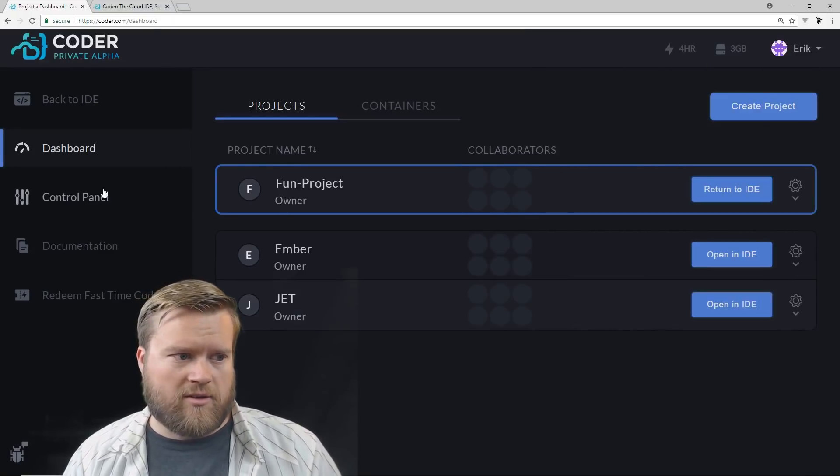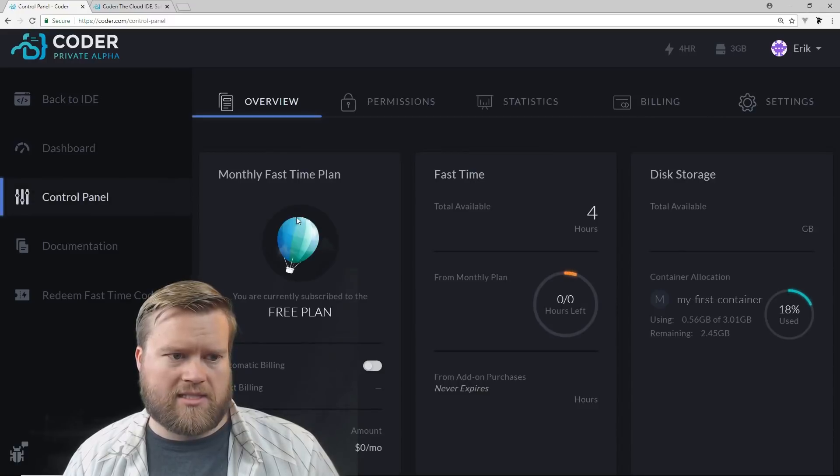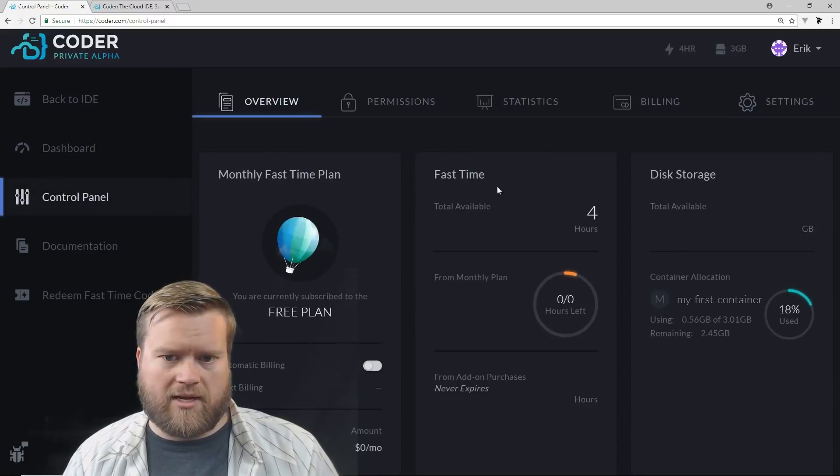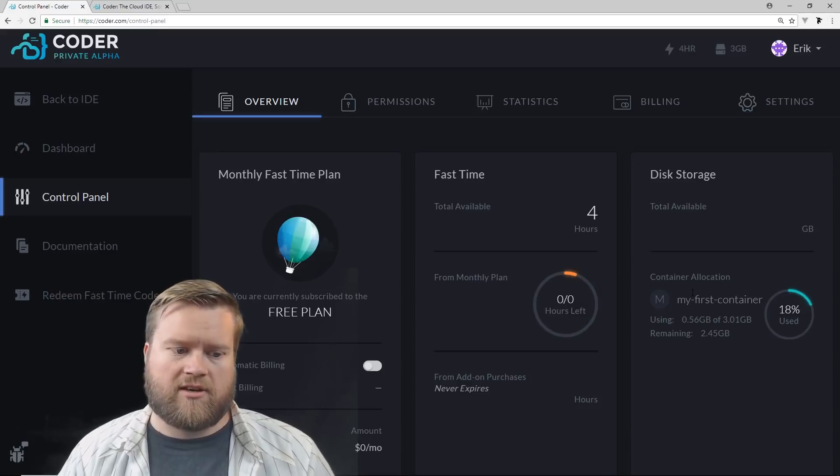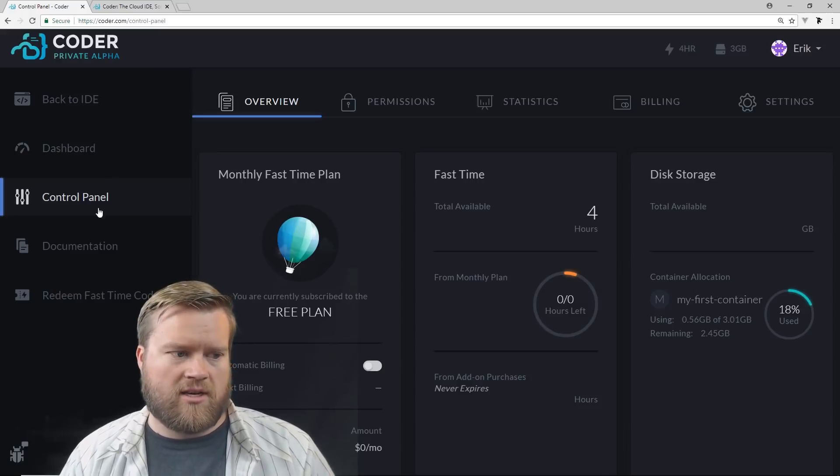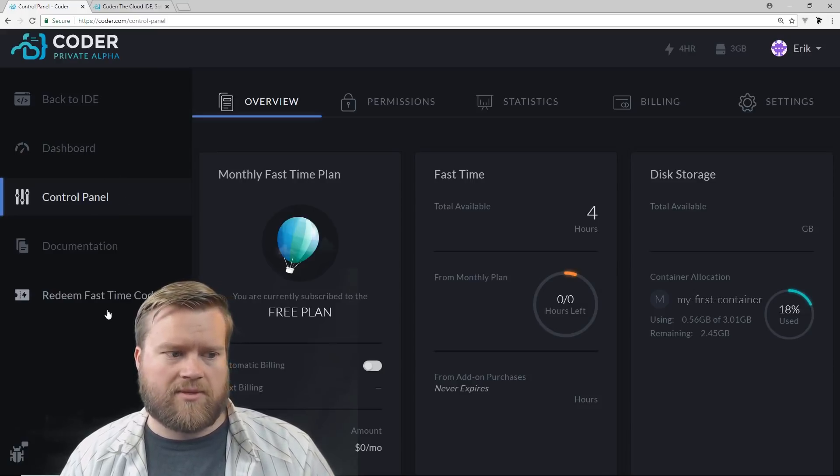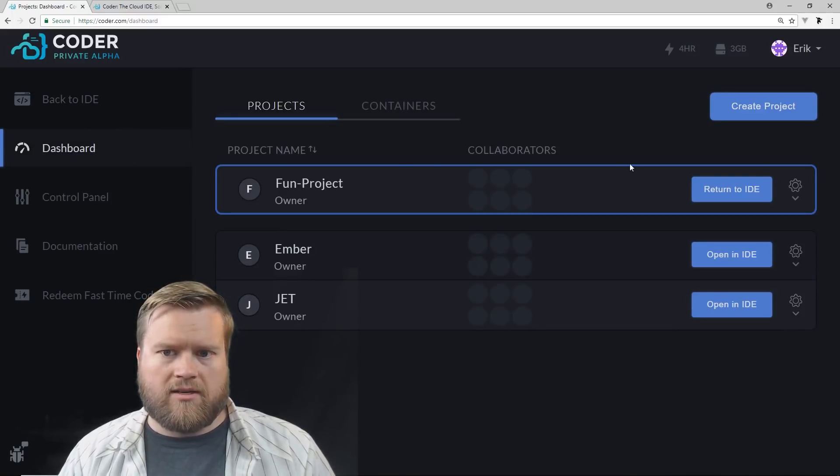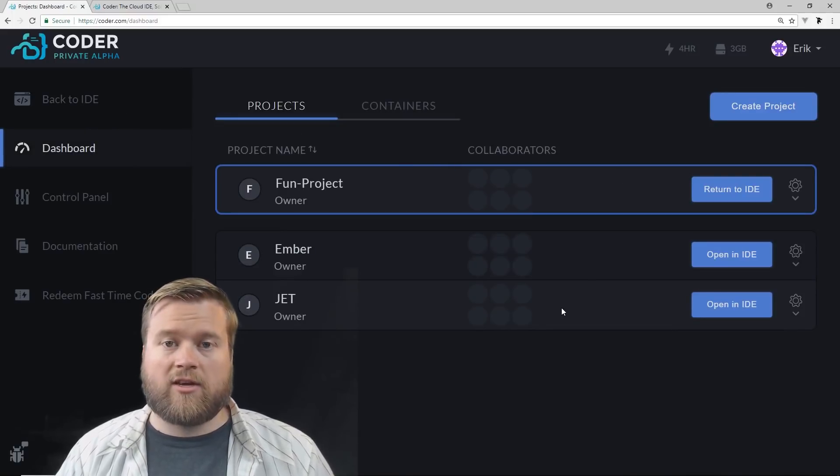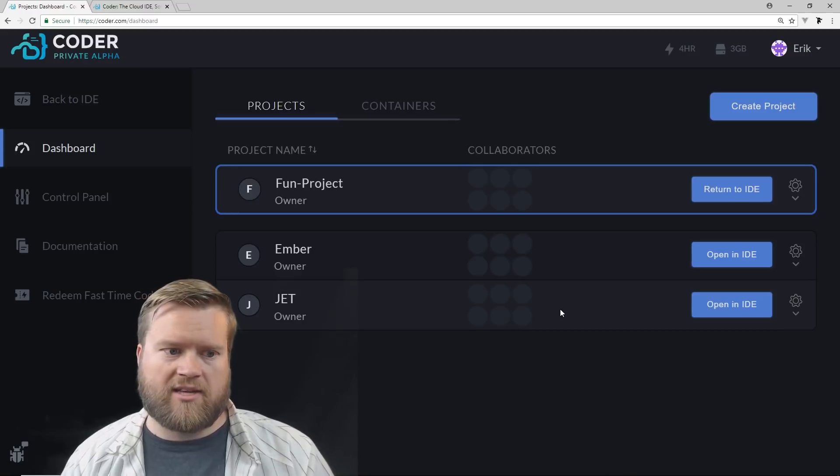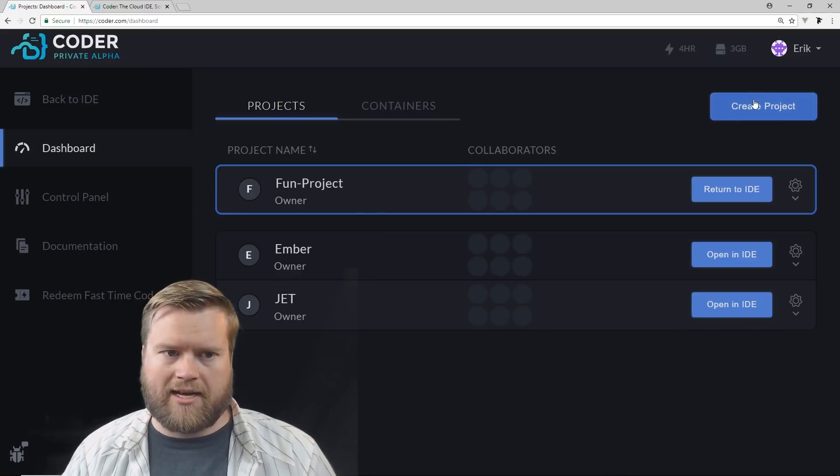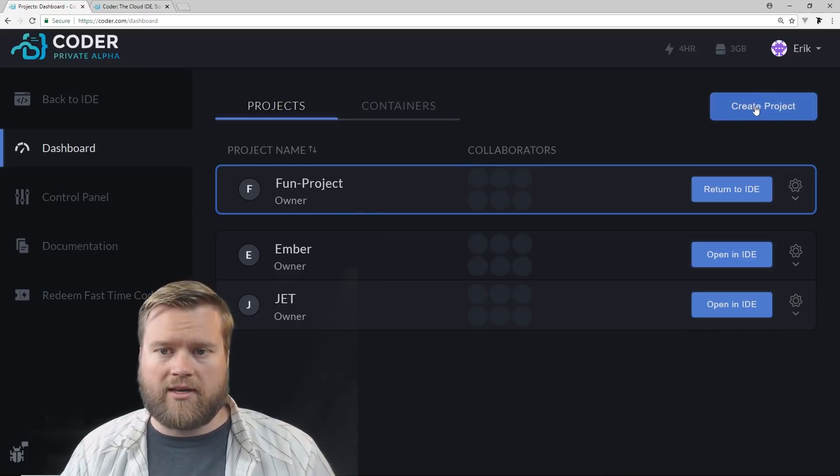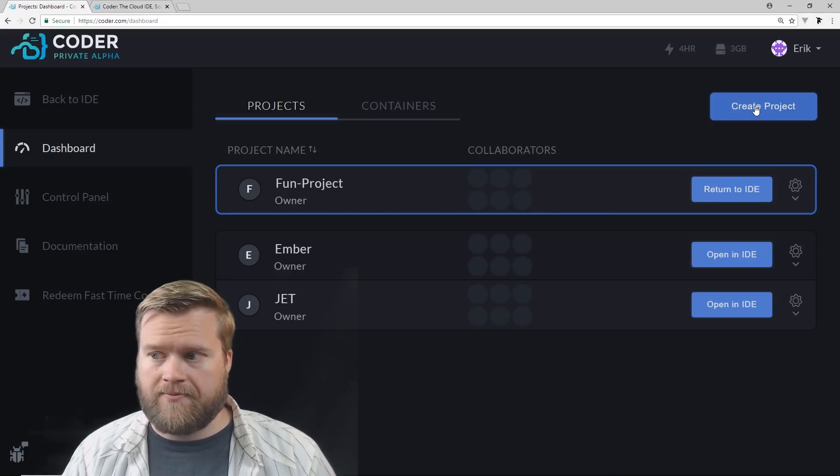So we also have a control panel here. We can see right now we're on this free plan. We have fast time, disk storage. We can see how much of our container space we've used. Of course we have documentation, and then we can have redeem fast time code. So I went ahead and created a few projects here already. But I can create a new one. I just click create project here.